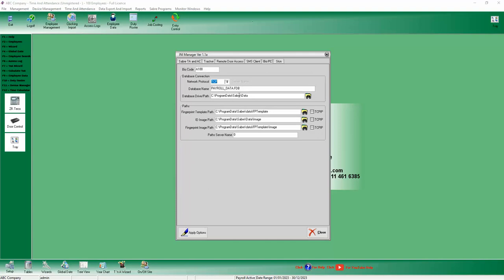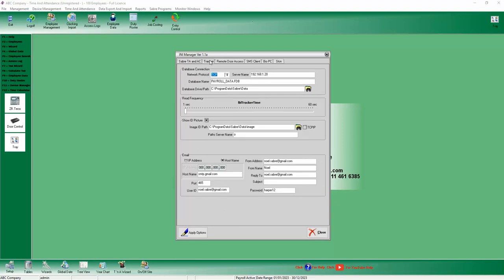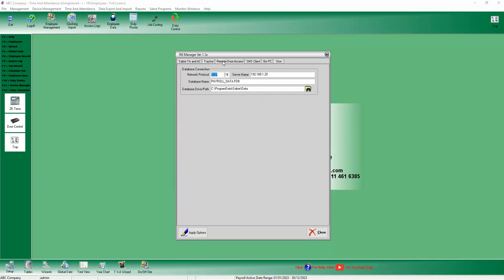These other ones you can also change if it complains about anything. You can have a look through them. I'll just go through them quickly, but they're not important if you're not using those features, and most people aren't using these features.